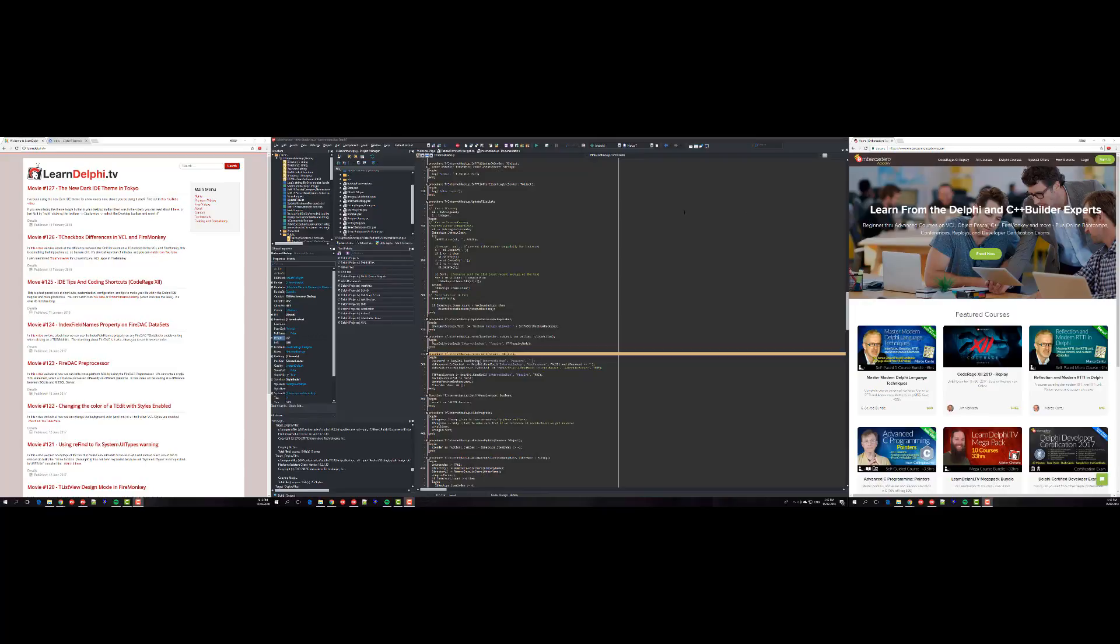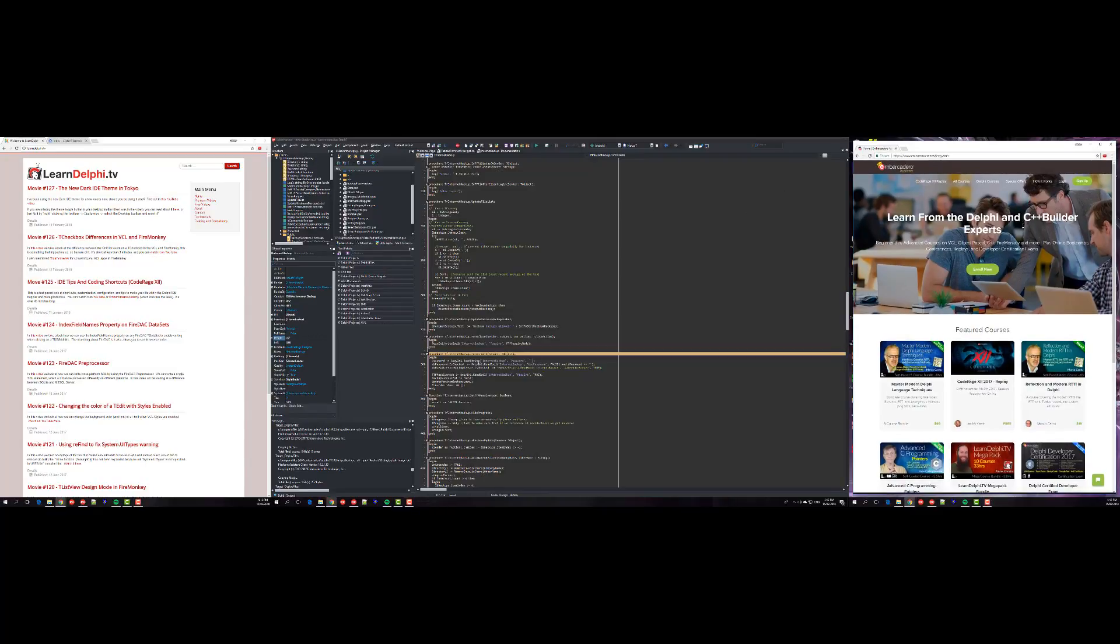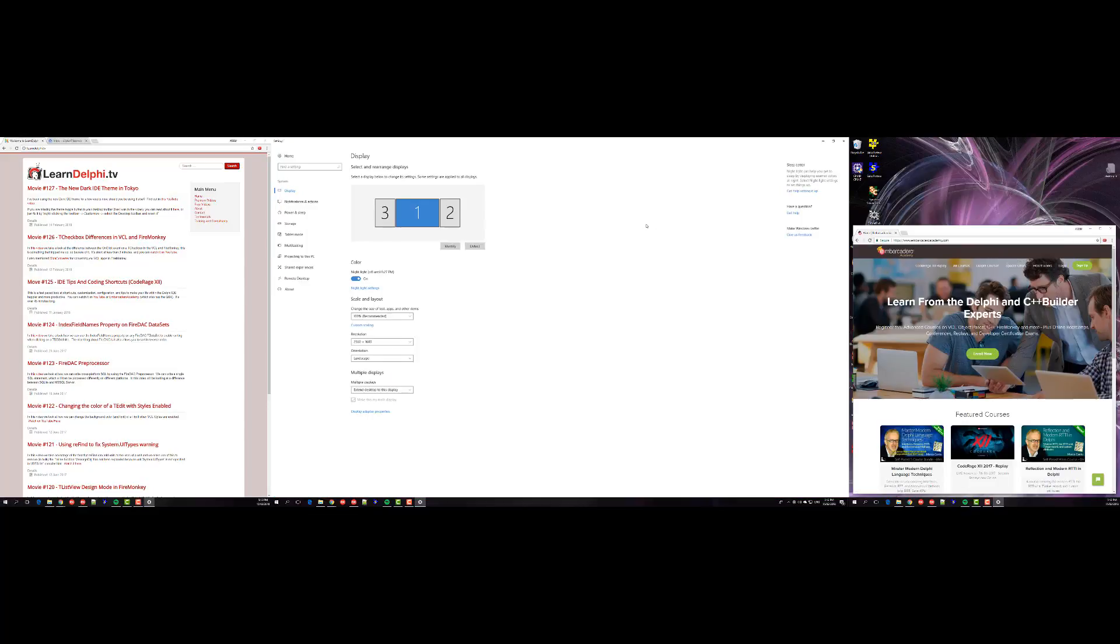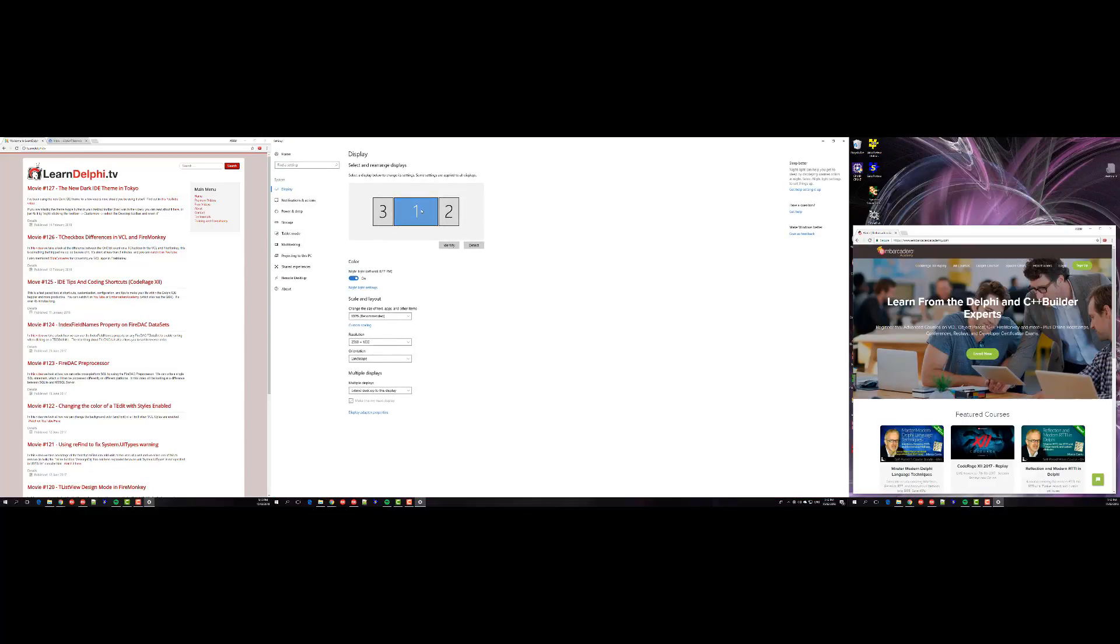I actually have three monitors. Let's go into display settings. The primary display is a 30 inch 2560x1600 monitor, a Dell 30 inch monitor. It's over 10 years old now so it's showing its age, but it's still quite a nice screen.